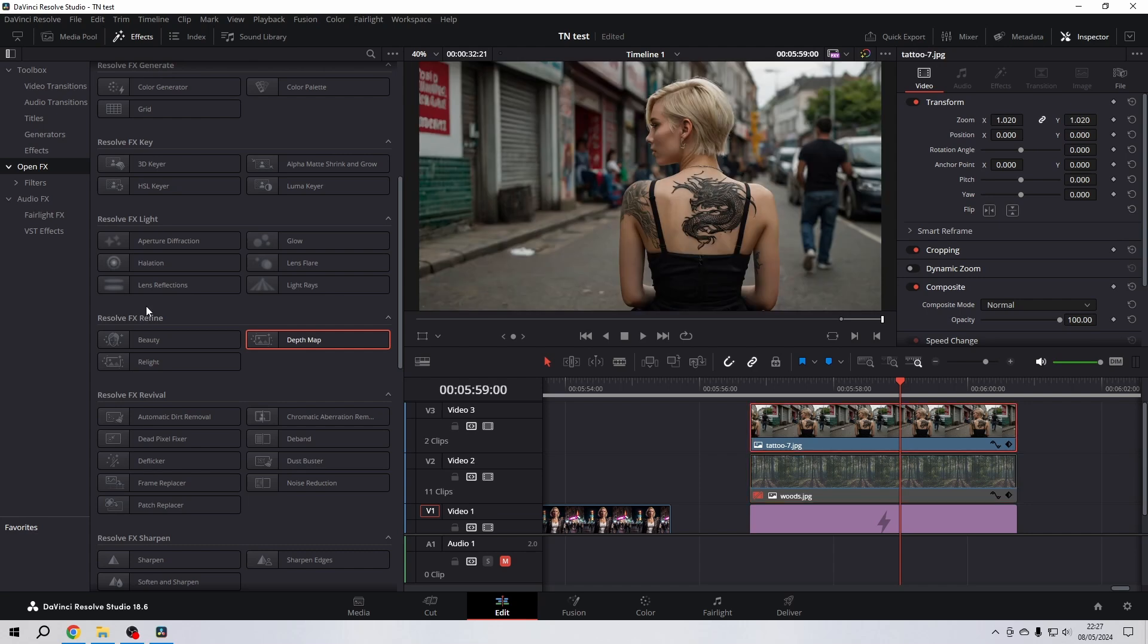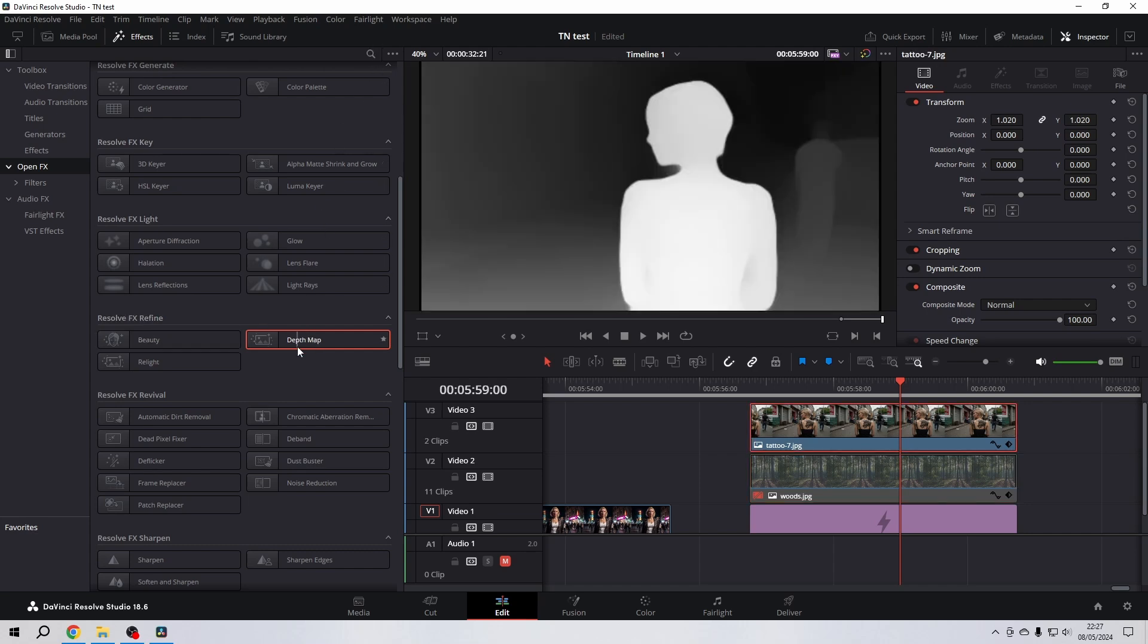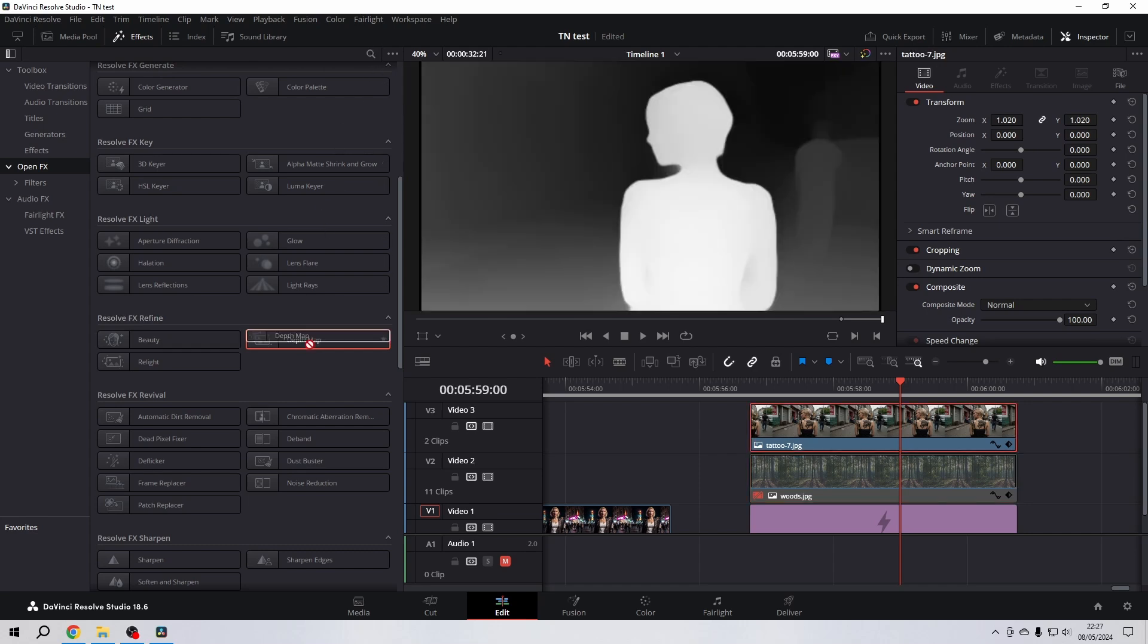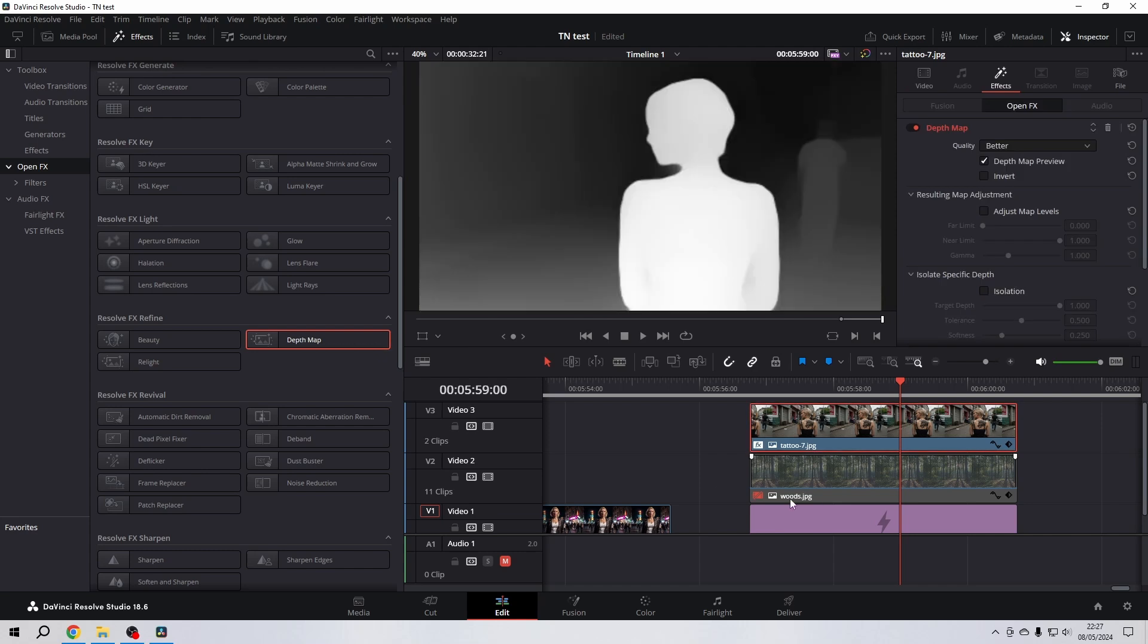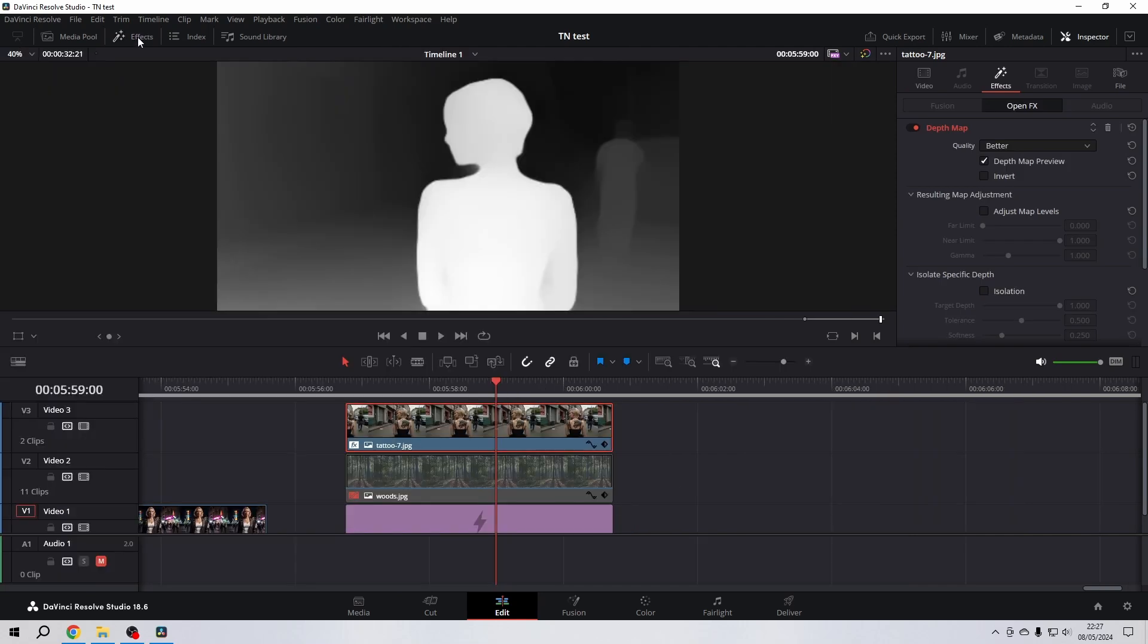If you can't find it, just search for it and you will find it, given you have the Studio version of course. Drop it on your footage.